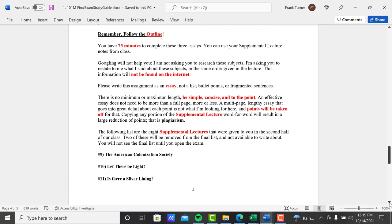You can use your supplemental lecture notes and the outlines from your class. Googling will not help you. I know I'm repeating myself that we went over this with the midterm, but a handful of people did that. So I'm trying to make it clear here. I'm not asking you to research these subjects. I'm asking you to restate to me or review to me what I said about these subjects in the same order given in the lecture. This information will not be found on the internet.